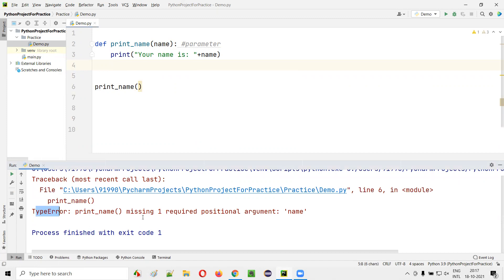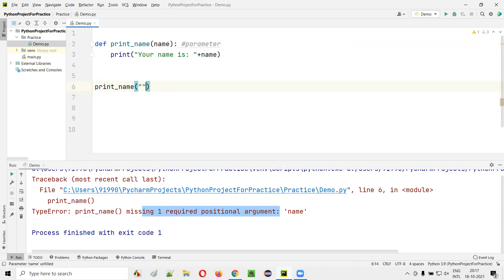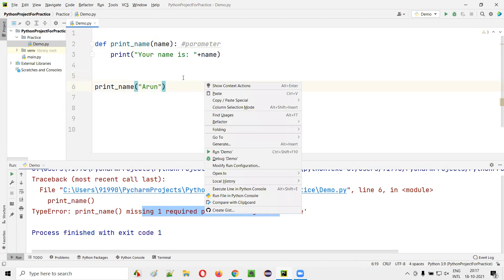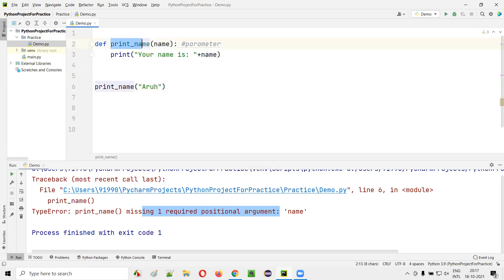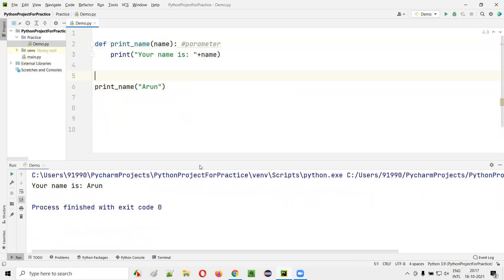Type error — here you are missing one required positional argument. You have to pass some data to this name parameter. But if I provide some data, it will work fine. If I pass the argument from the function calling statement, this will work. The function will be called, the argument passed out to name, and it will work.